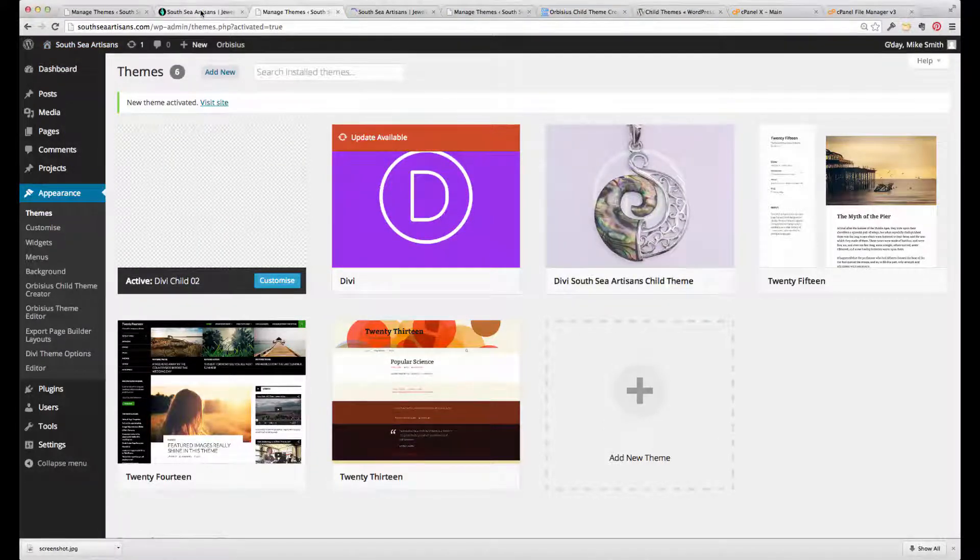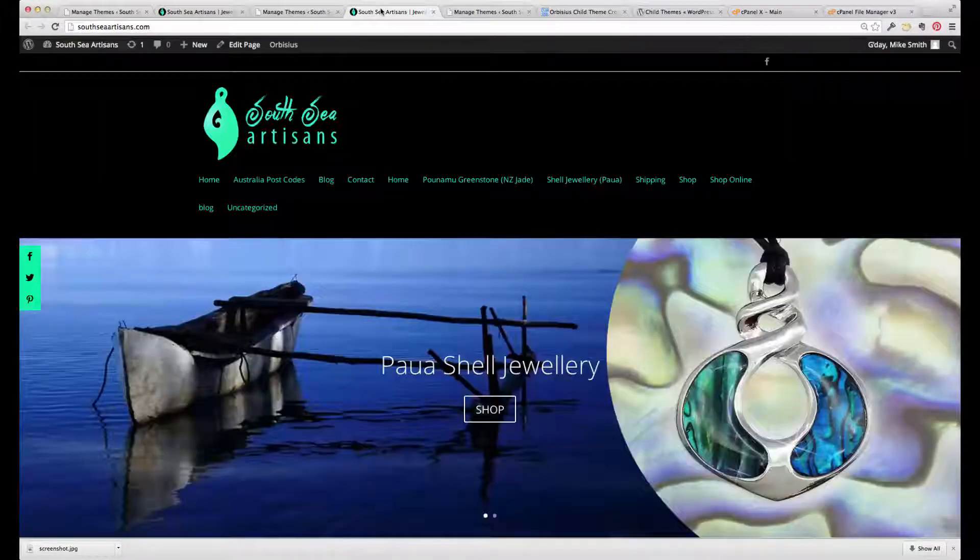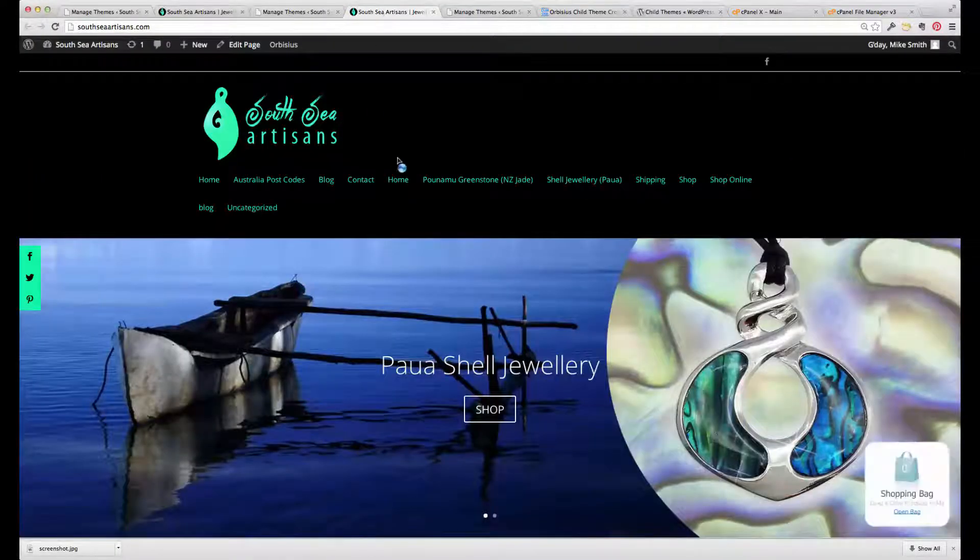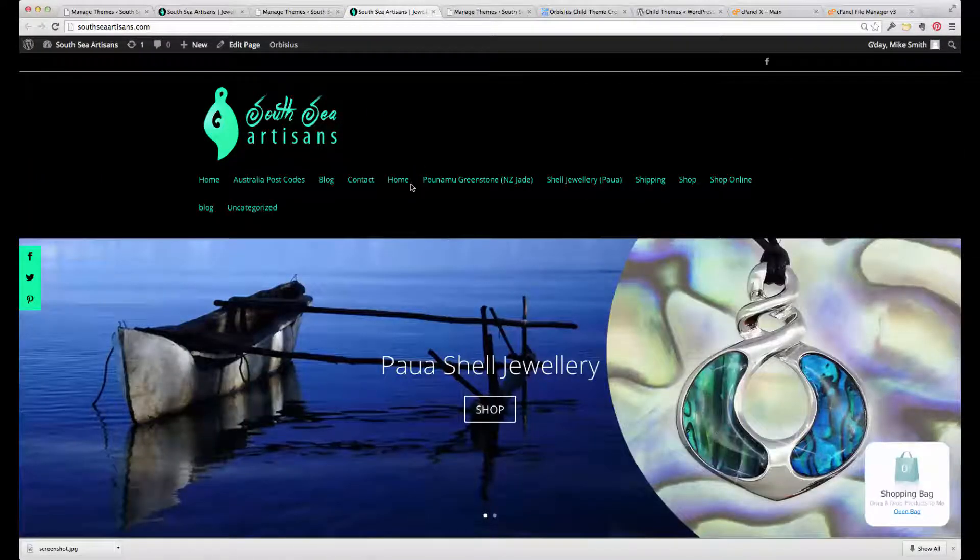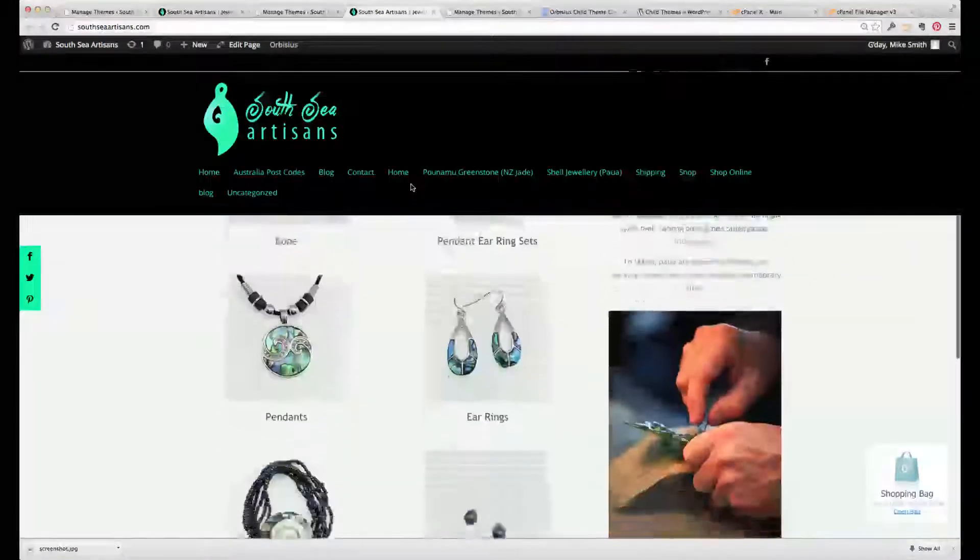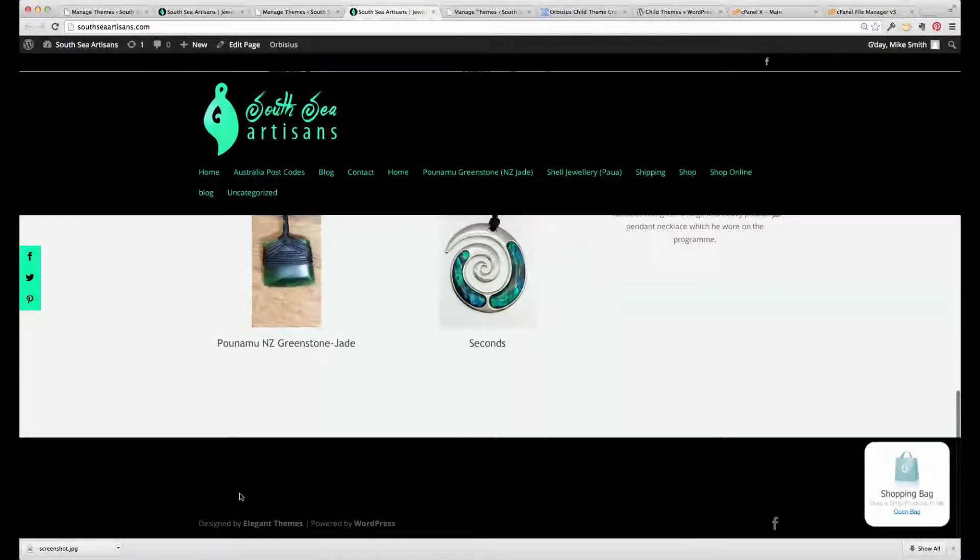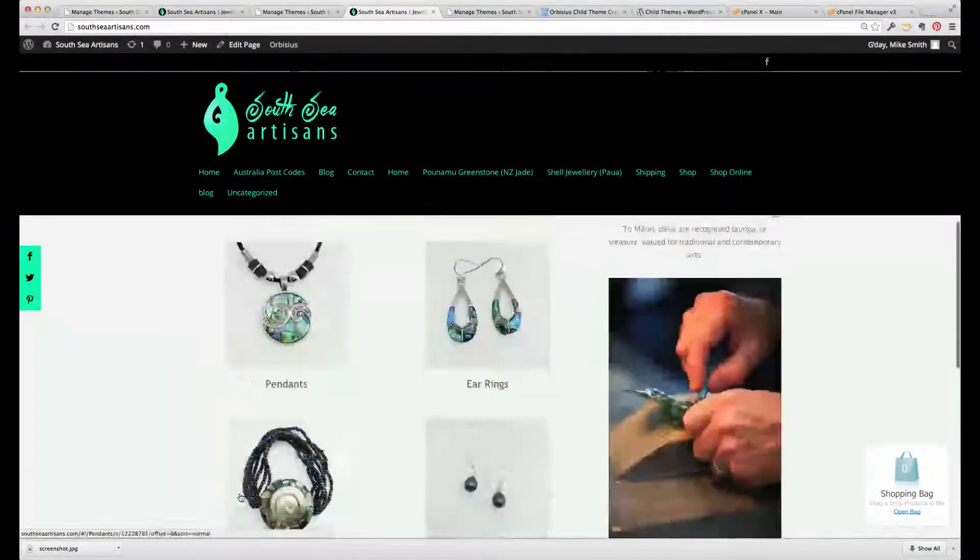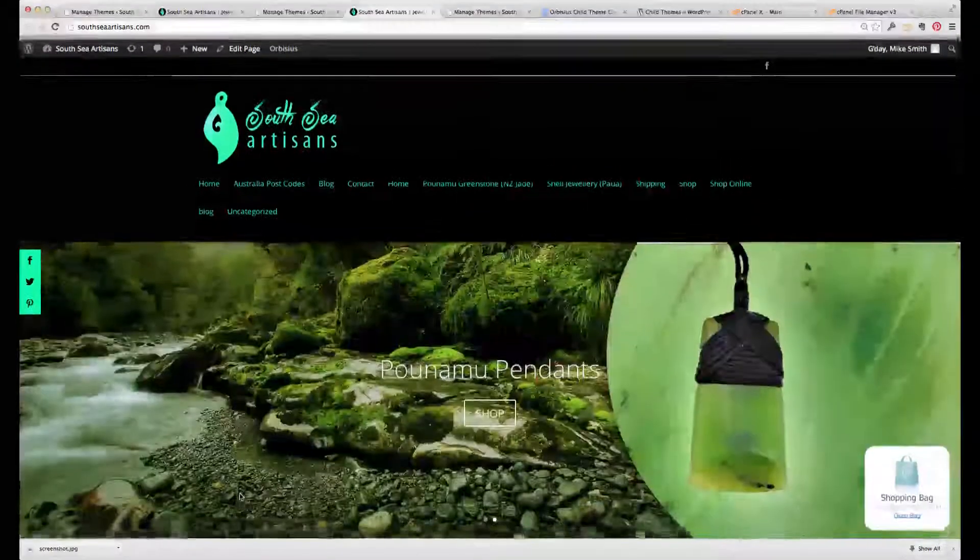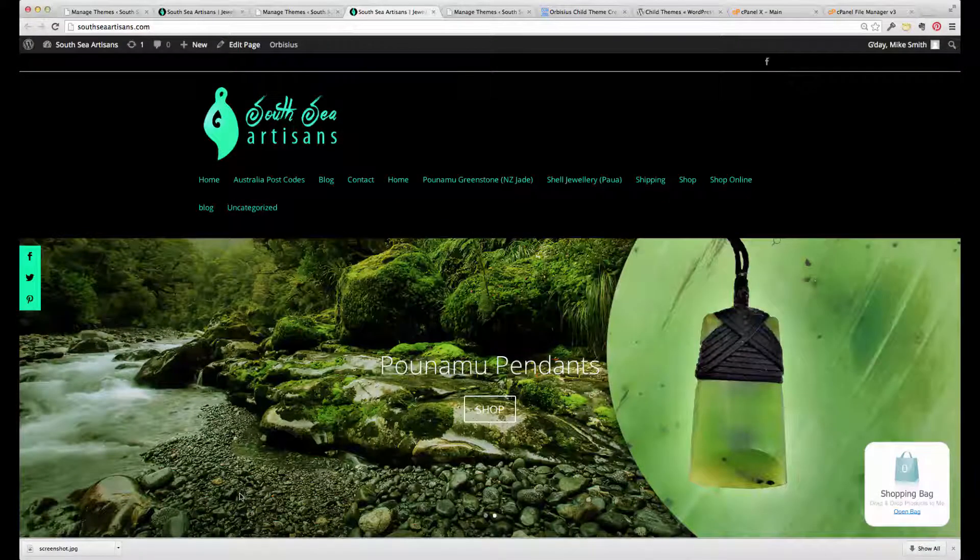So that's the original, and this is the new over here. And as you can see, the menu at the top's been upset, and at the bottom as well. So I'm going to need to fix that up. And I'll run through how that's done in a moment.